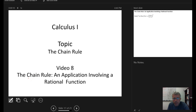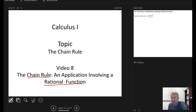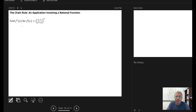In this video we're going to apply the chain rule in the case where we have a rational function involved. We need to find the derivative for f of x equals x minus 1 over x squared plus 1, all squared.